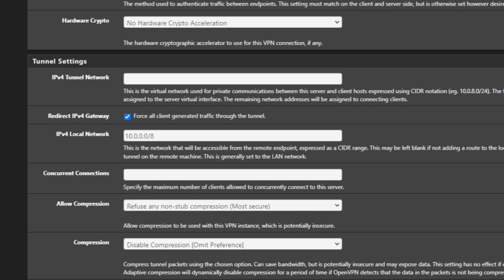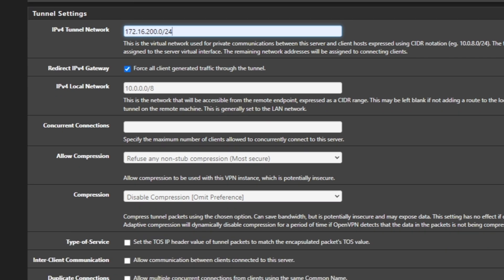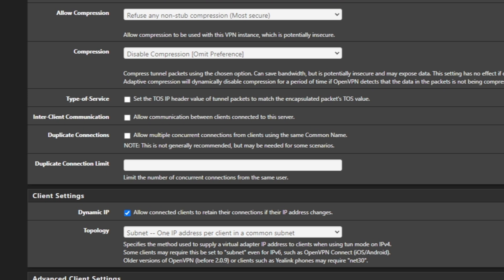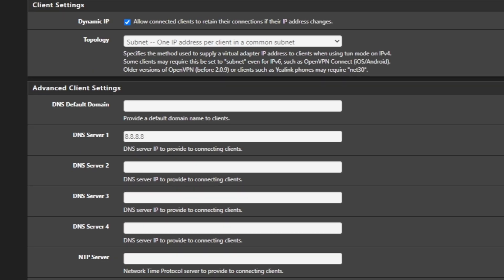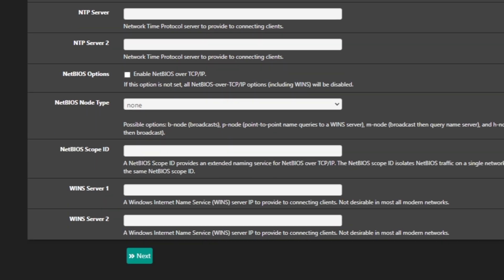The local port I would prefer not to change if you're doing this for the first time or for testing. Once you're very familiar, you can change the local port but you'll also need to change it on the firewall. The next thing is the tunnel network — you can see in the description it says CIDR, meaning the whole network not just an IP address. Set the local LAN address, define concurrent connections if needed, and make sure Allow Compression is set to Refuse. Set a DNS server — you can use Google's — then click Next.